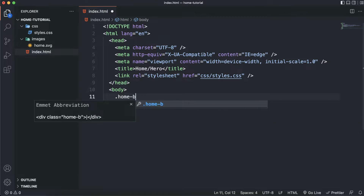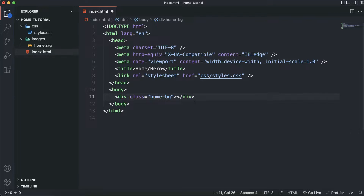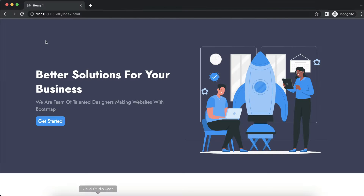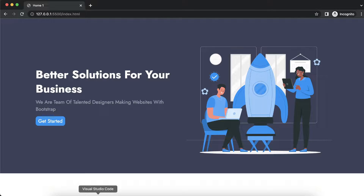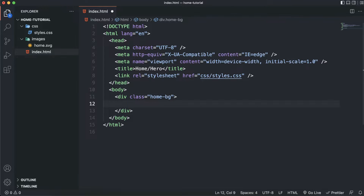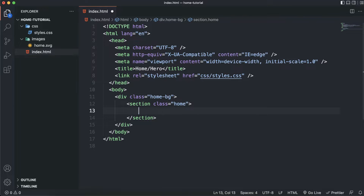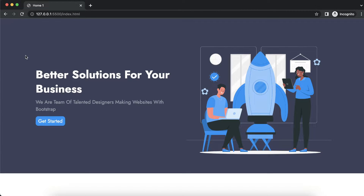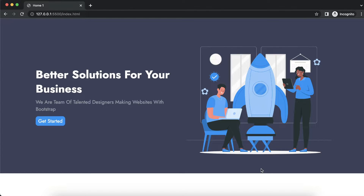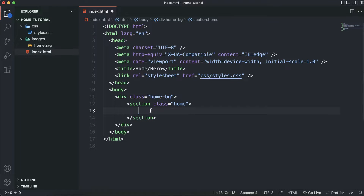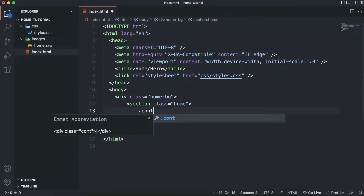Inside our body I will have a division with the class name 'home-bg' because I want a background color. I want to implement it separately so I will have a separate container for that. Inside this we are going to have a section with a class name of 'home'. Inside this home we will divide the entire thing into two parts: the content section and the image section.